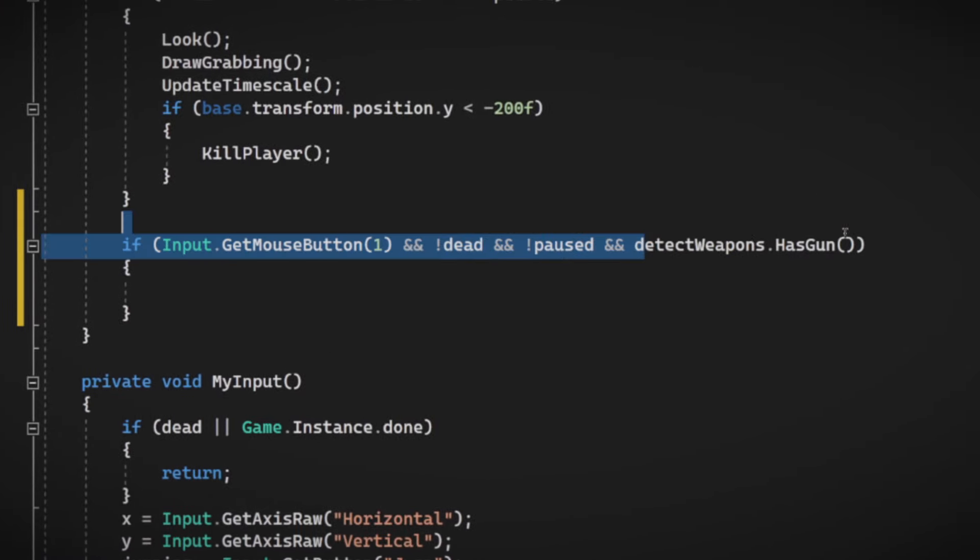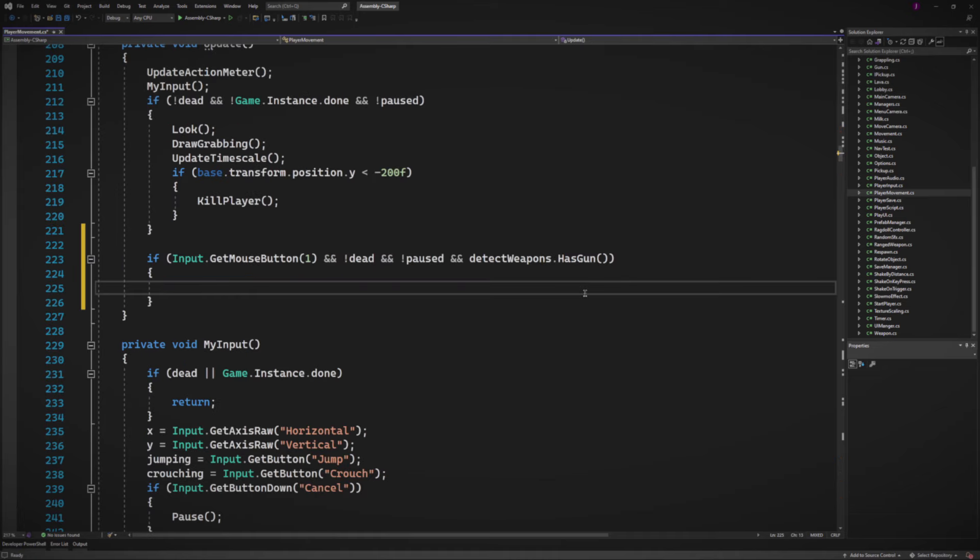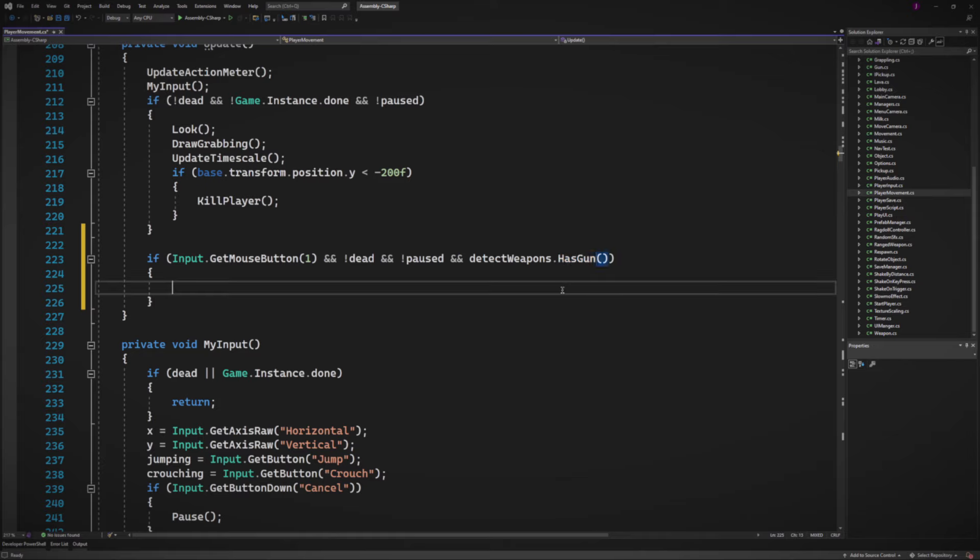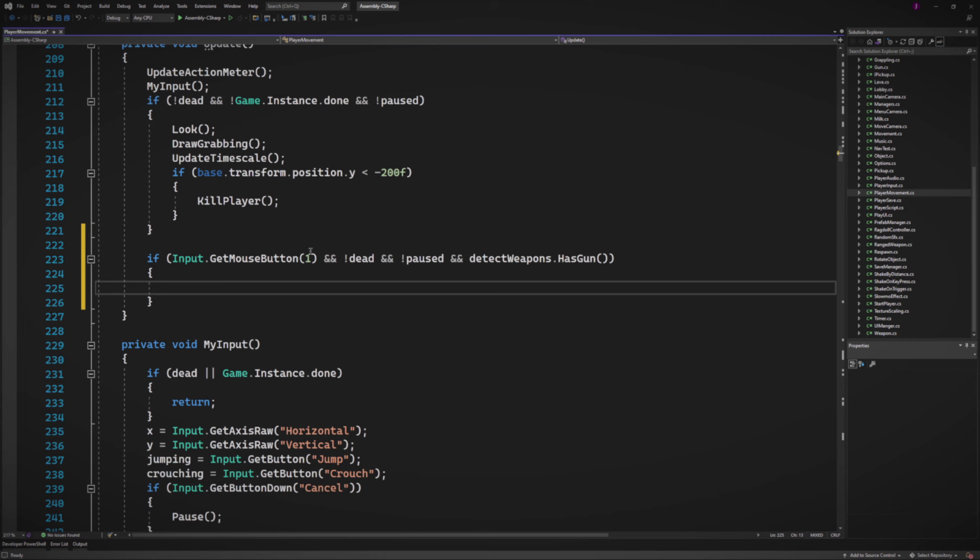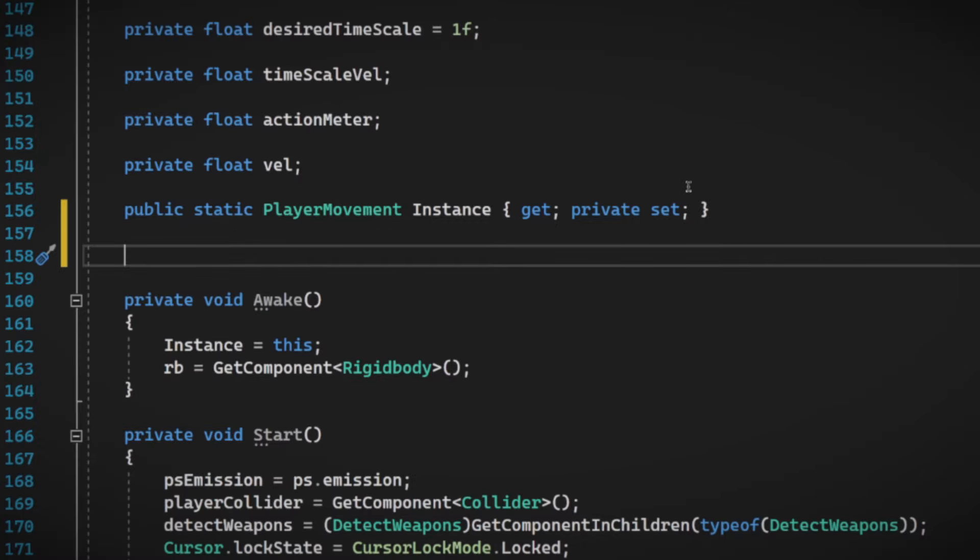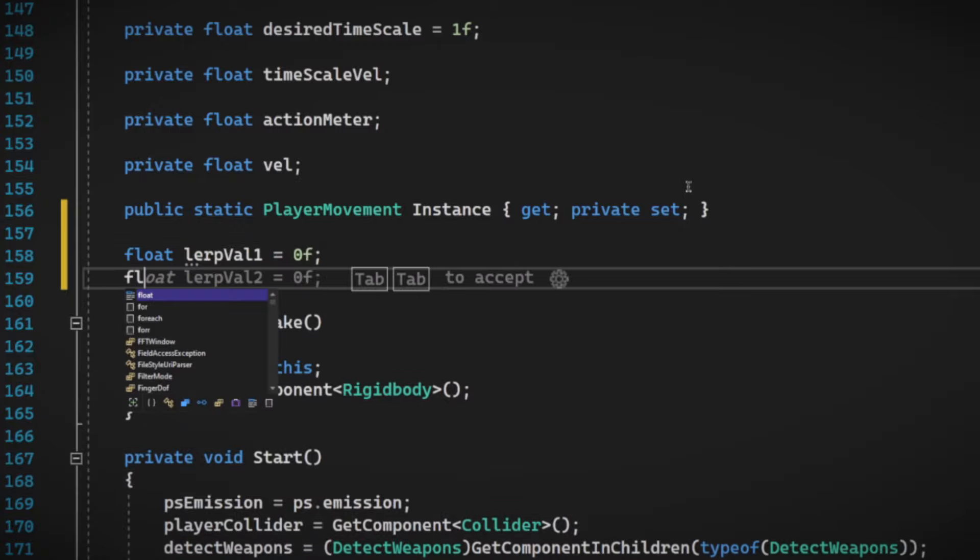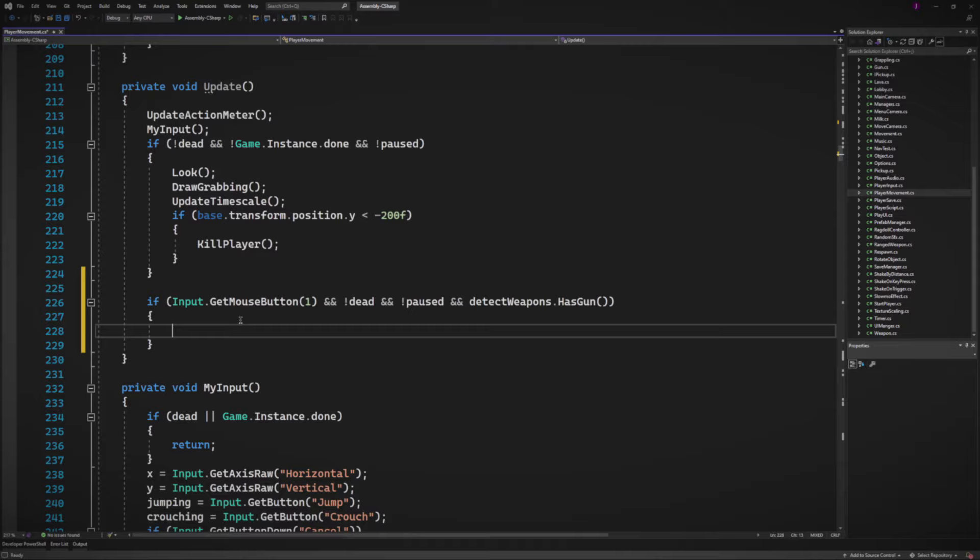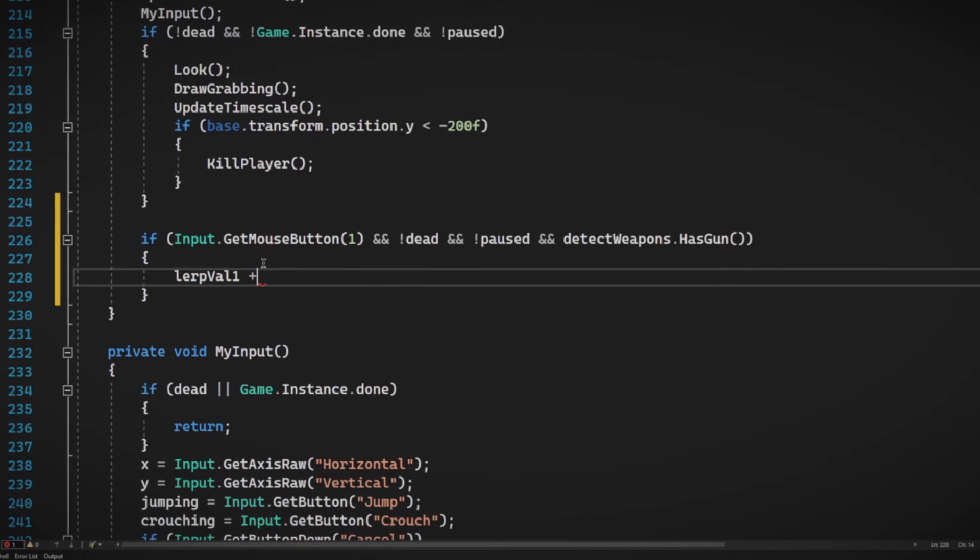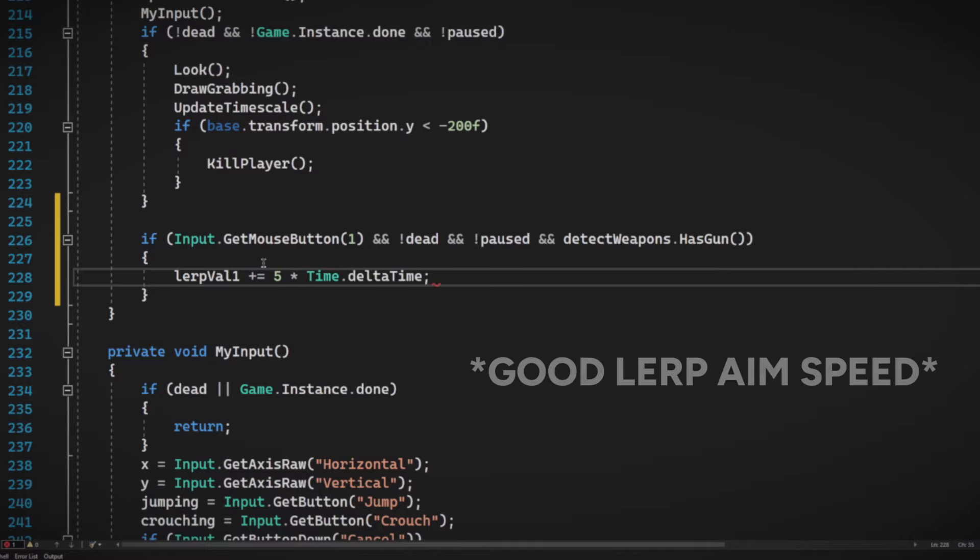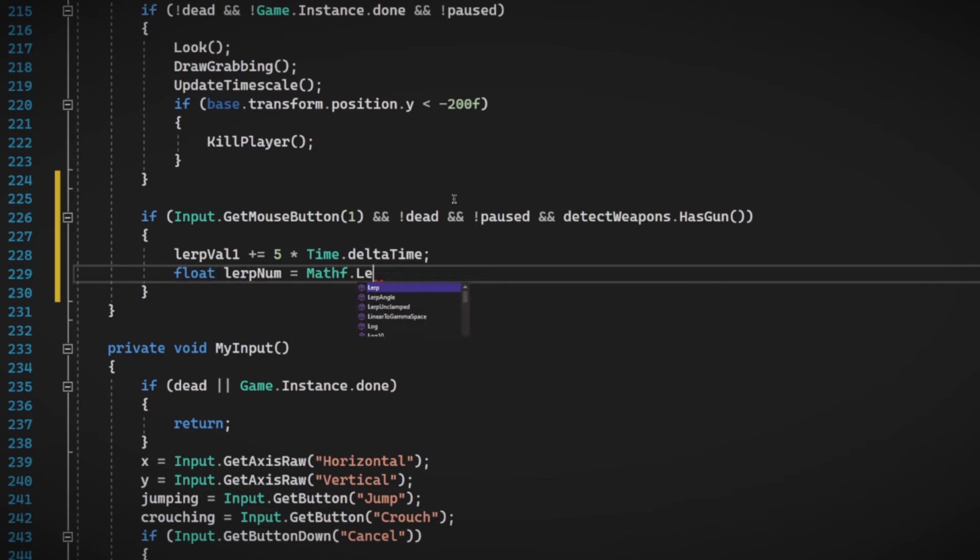We're going to lerp the camera when we right click or right hold your mouse. So get mouse button. And then if it's not dead. So we also check for has gun. And detect weapons is another script which detects the weapons. So we could just use one of the functions it has, which coincidentally is a bool that checks has gun. And then over here inside the loop, we're going to want to implement the aiming, which is lerp in FOV and lerp out FOV. So let's do that. Let's implement two floats.